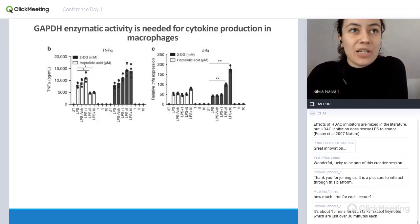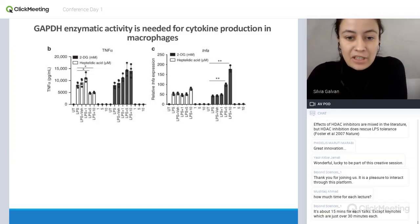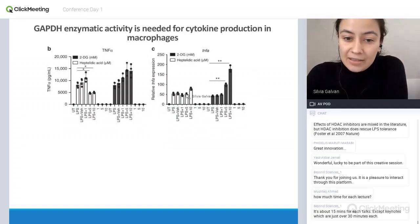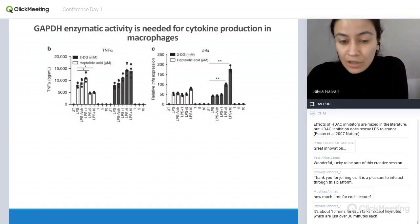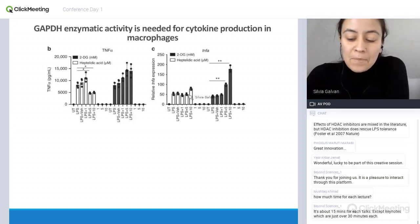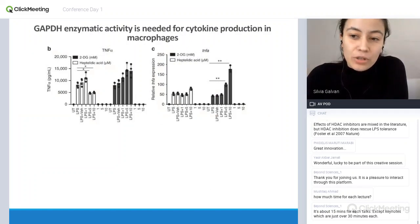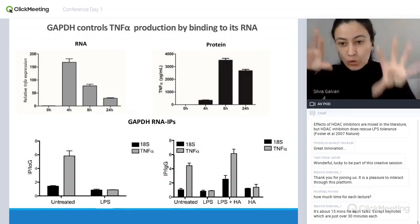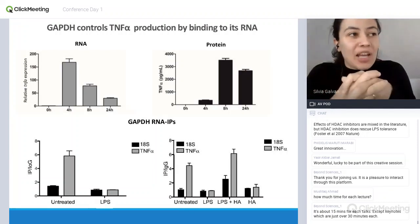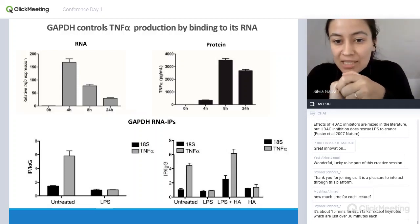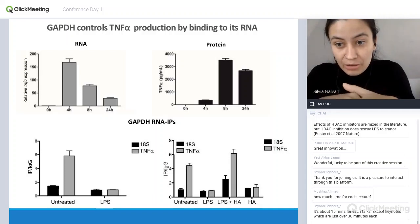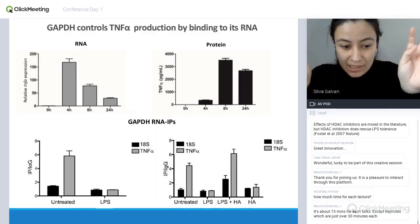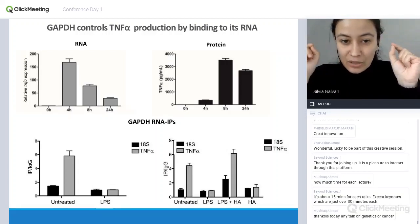There seems to be a difference between blocking GAPDH specifically versus blocking glycolysis entirely. What's even more interesting is that if we look at transcription of the TNF-alpha gene, there is no effect with heptelidic acid — so this decrease is not at the transcriptional level, it's only affecting the protein. To simplify things, I'm focusing on TNF, but there's also an effect on multiple other cytokines — GAPDH is needed to produce IL-1 beta, IL-6, and IL-10 — but this RNA-to-protein disconnect is a TNF-alpha specific thing.